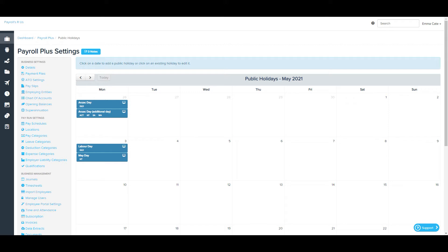Public holidays are excluded when estimating the amount of leave required for leave applications, and if you have access to pay conditions, these may be set up to automatically pay employees at different rates for public holidays.